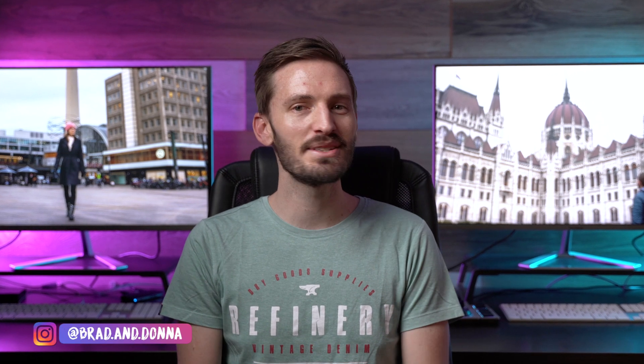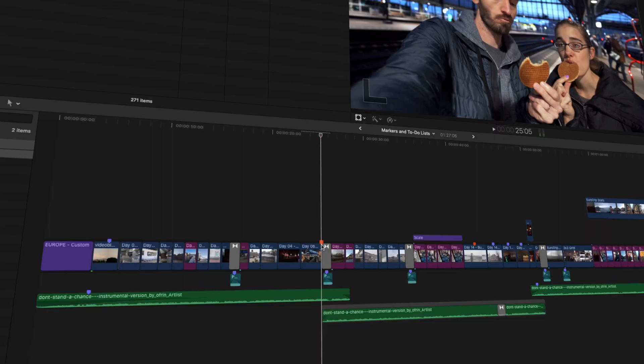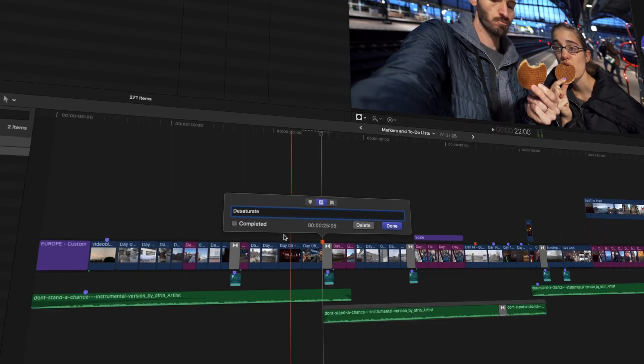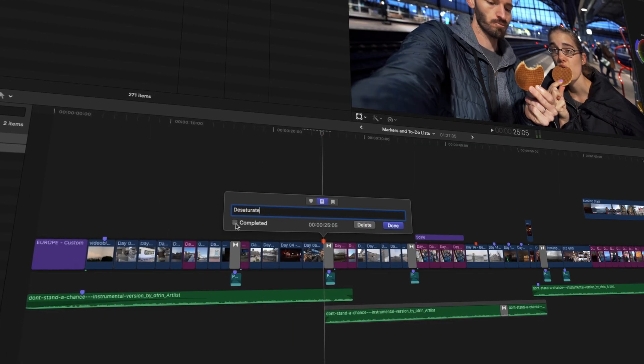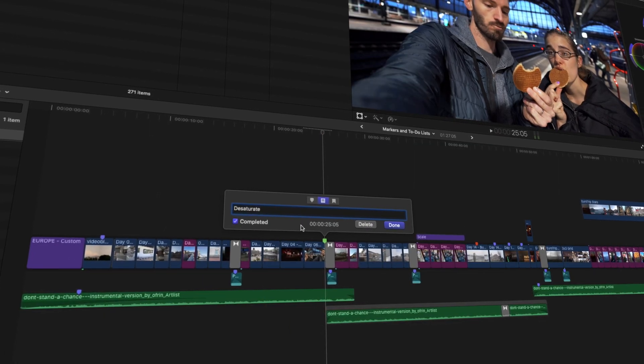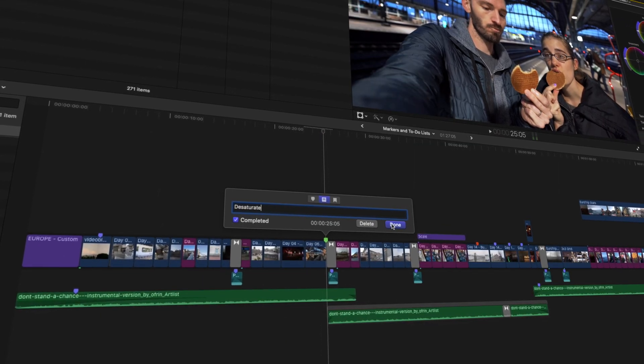Markers are a really simple feature to use in Final Cut Pro, but there are a few easy tips that I'm going to give you in this video that will not only allow you to harness the power of markers, but also to make your life so much easier when it comes to making revisions on an edit. Whack that like button if that sounds good to you.